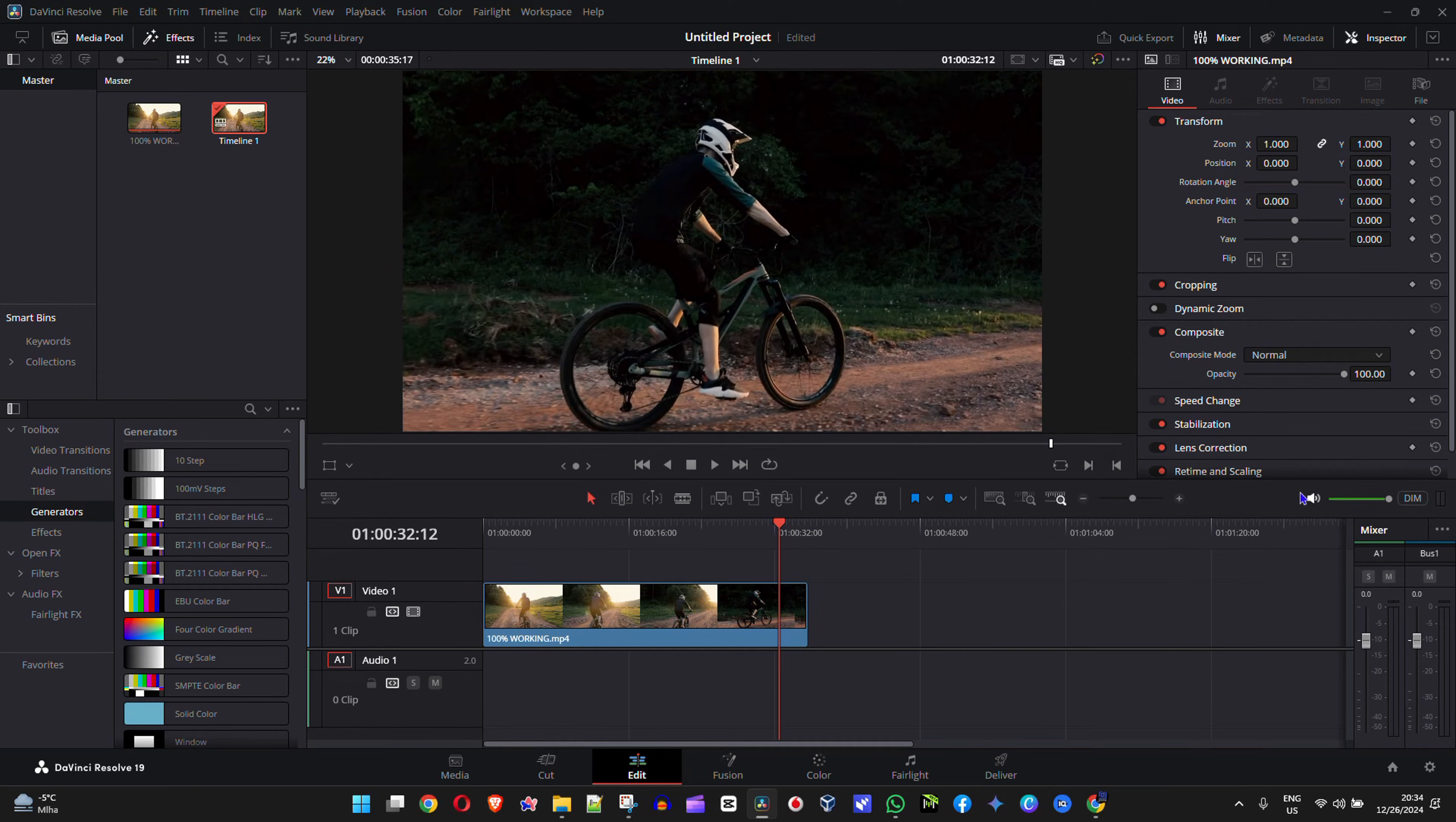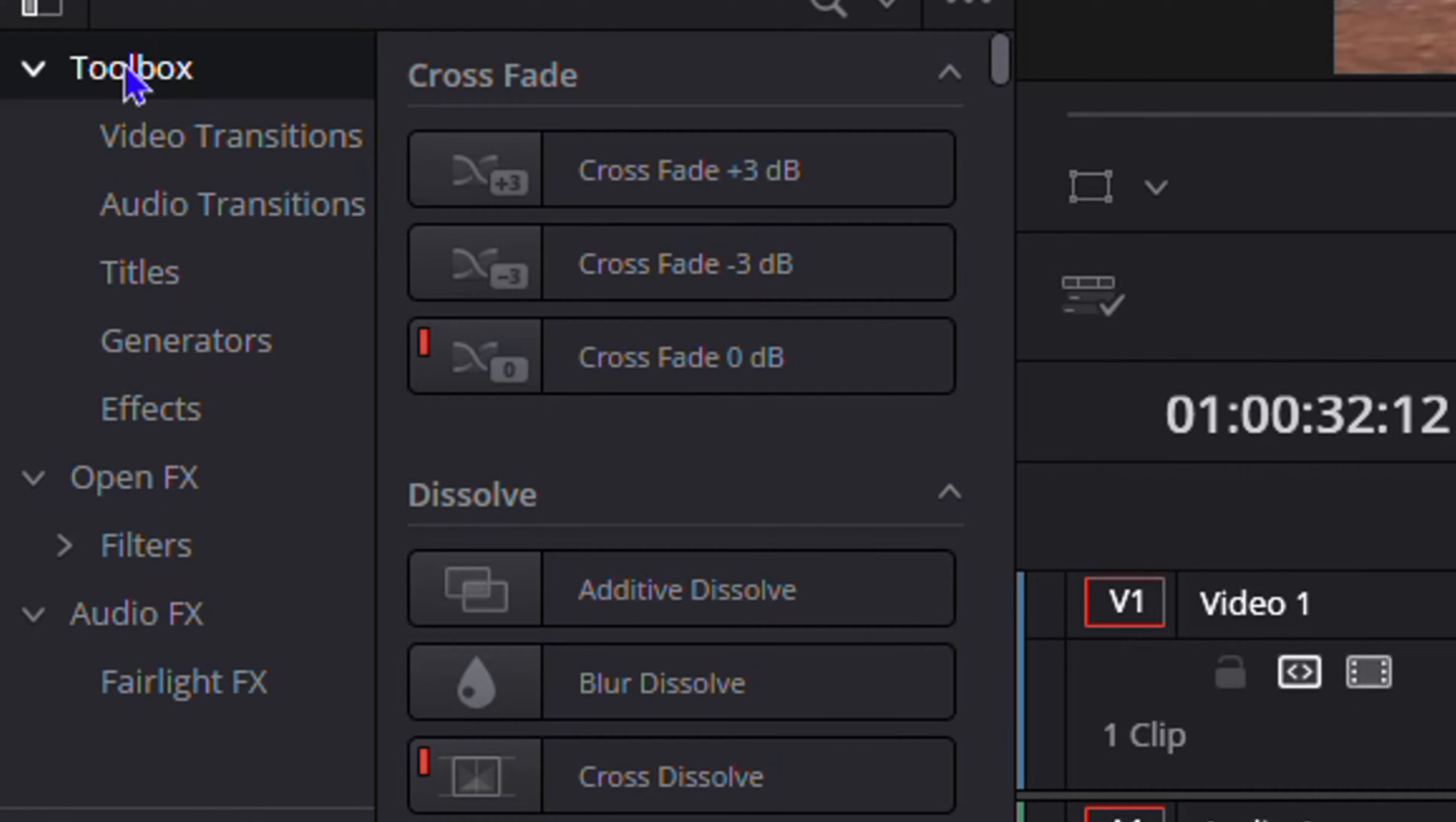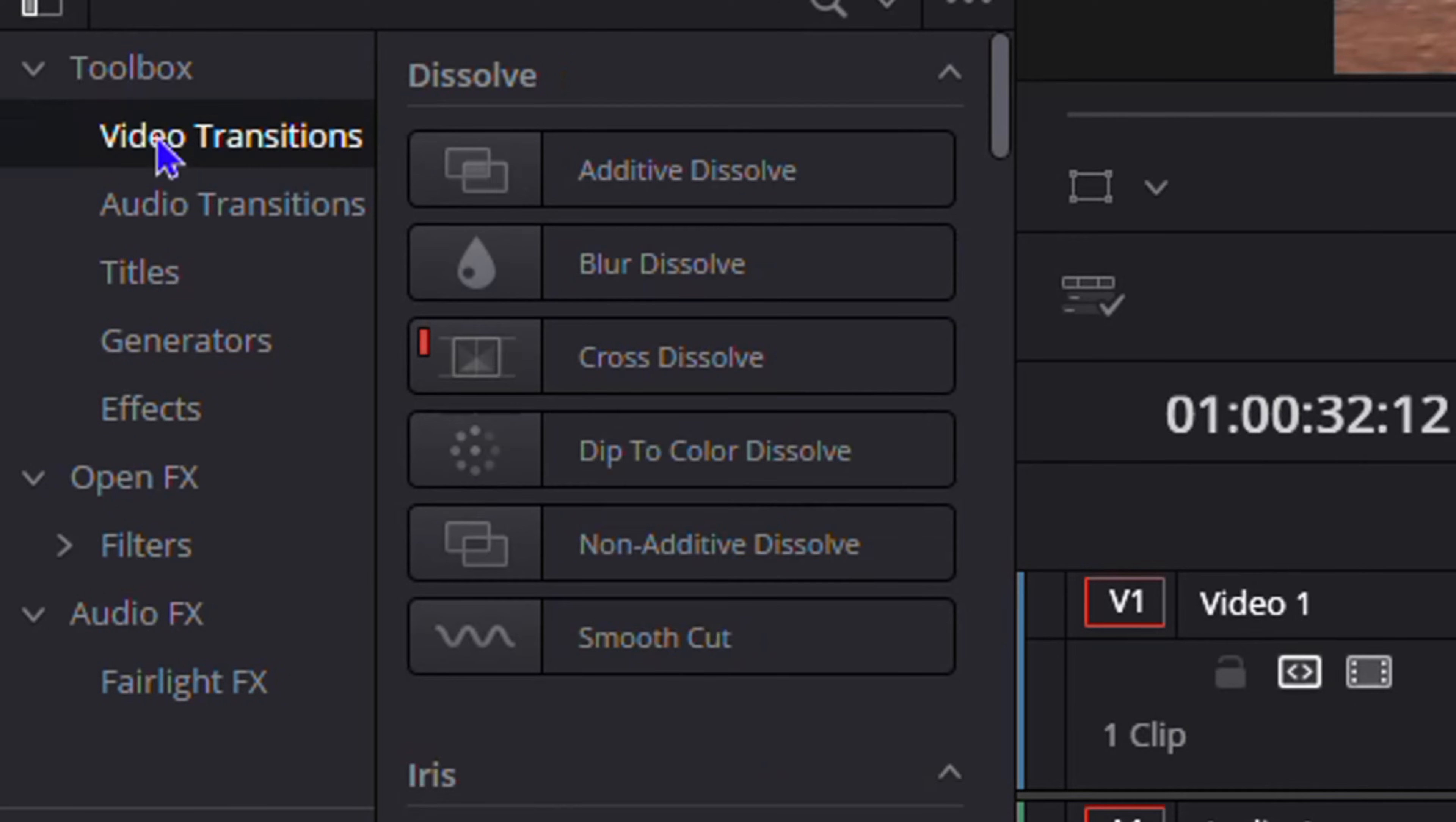What you want to do is simply click on the Effects option in the upper left-hand side, then go under the Toolbox here and ensure that this is expanded and click on Video Transitions.